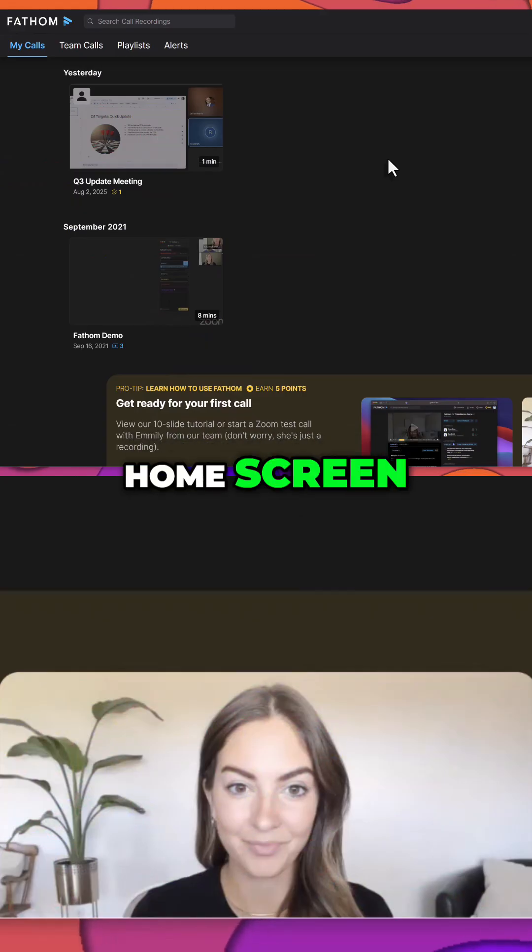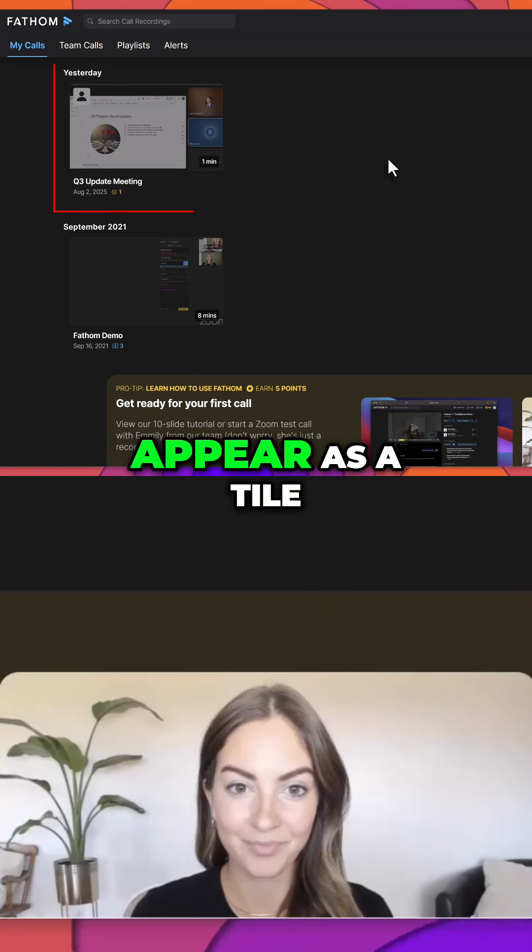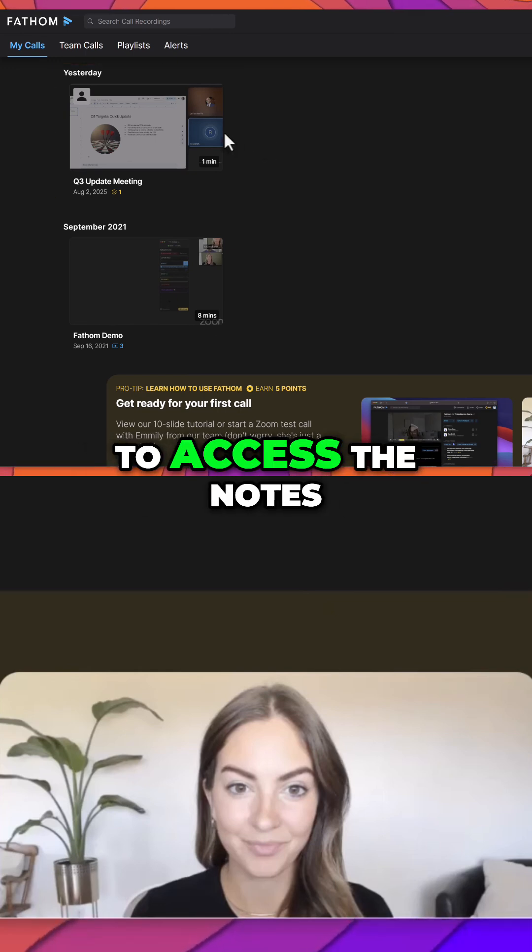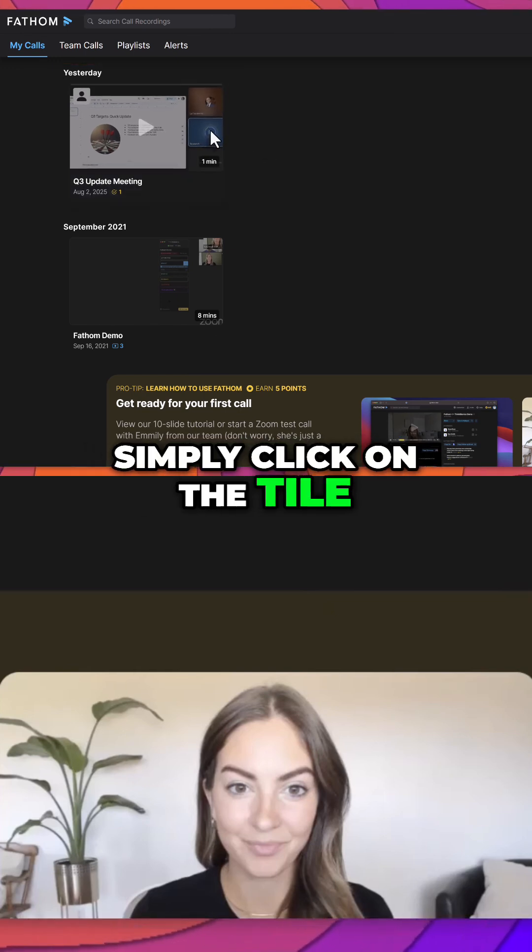Back on the Fathom home screen, your recorded meeting will appear as a tile. To access the notes, simply click on the tile.